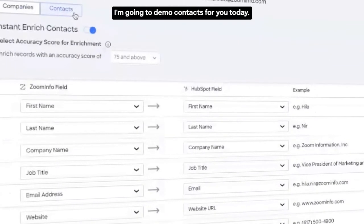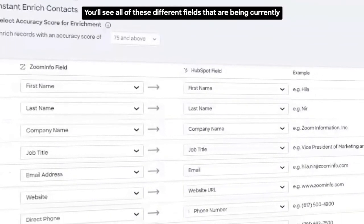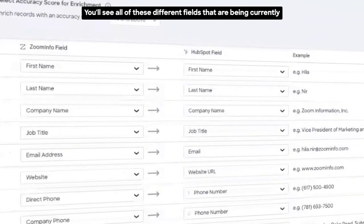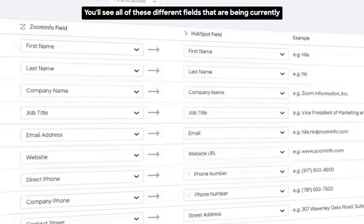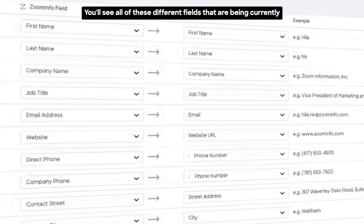I'm going to demo contacts for you today. You'll see all of these different fields that are being currently mapped.